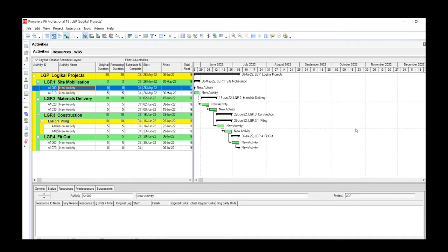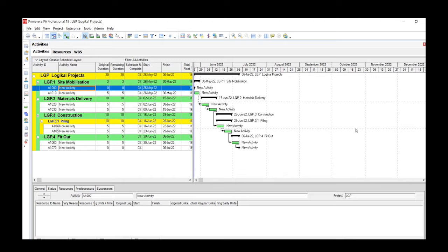In previous tutorials you may have learned how to organize your layout with specific columns on your table, special colors or labels on the Gantt chart, and other visual settings.